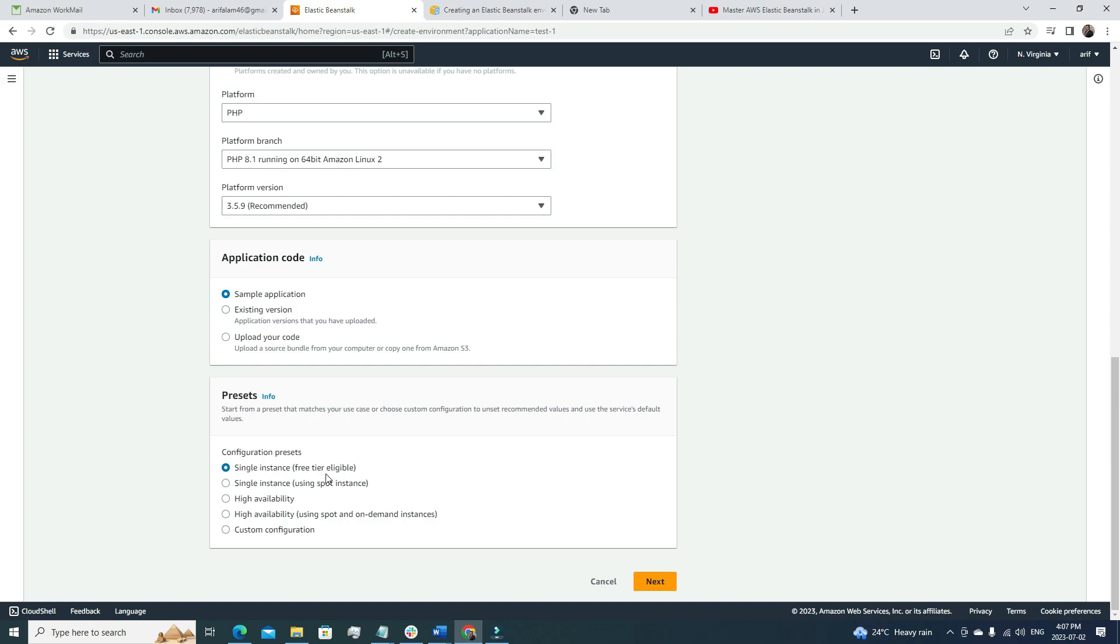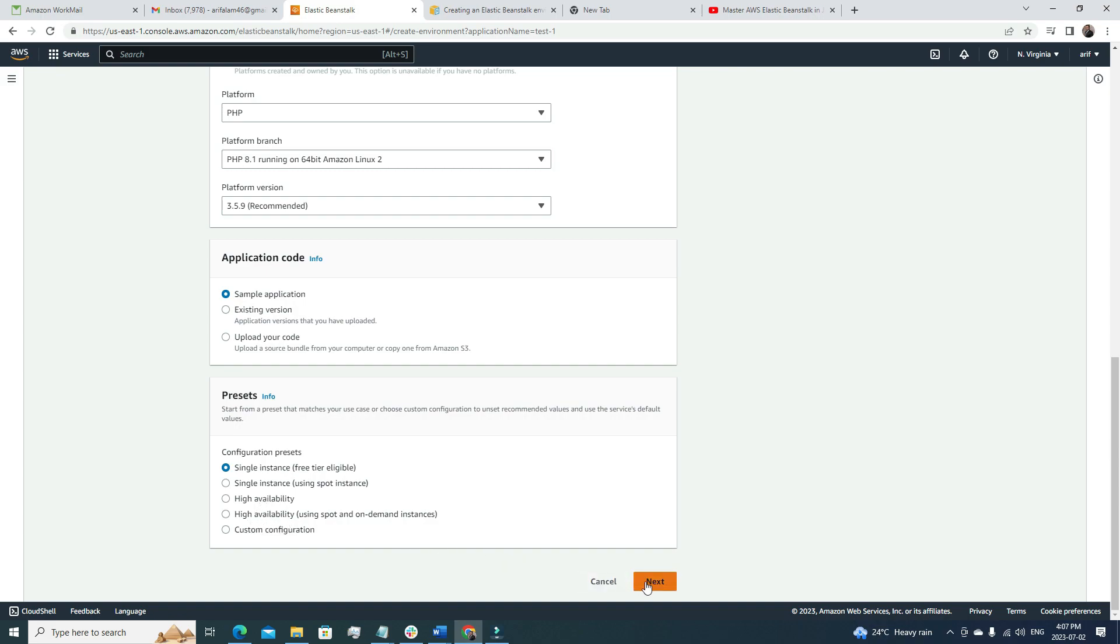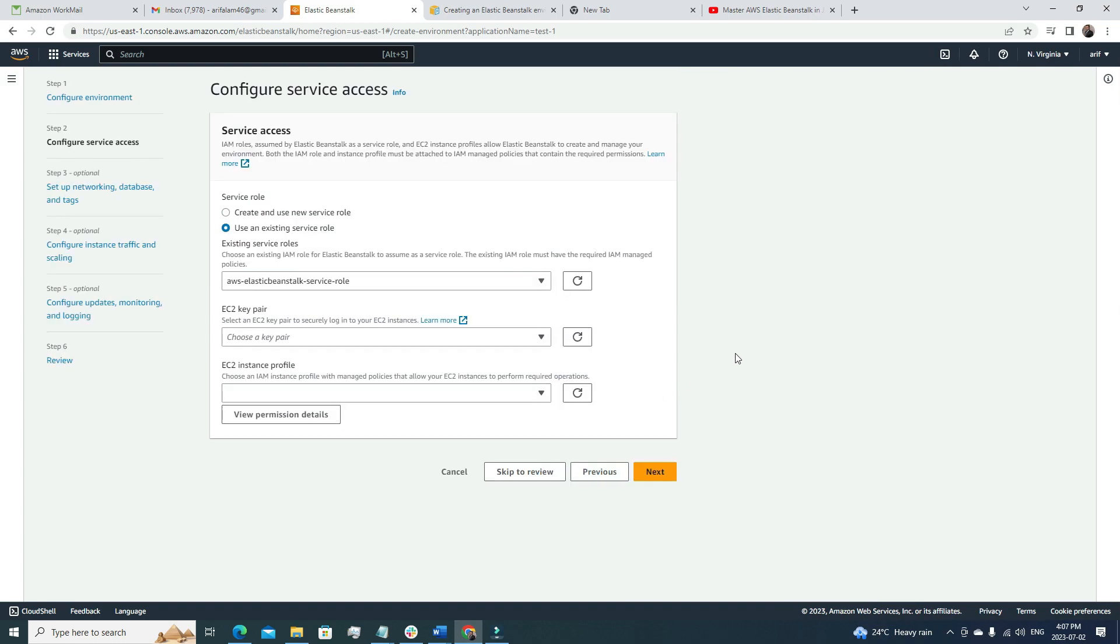I'm going to choose the sample application and go with the single instance because it's under the free tier, and I don't want to pay for this tutorial. If you are planning to deploy a production application, you definitely need high availability so you'll have multiple instances running at the backend. I hit the next button.